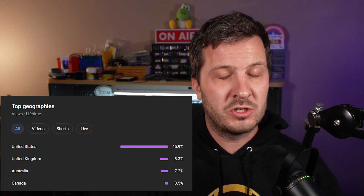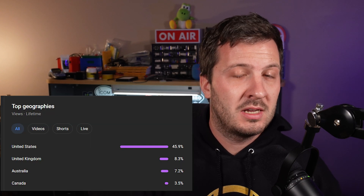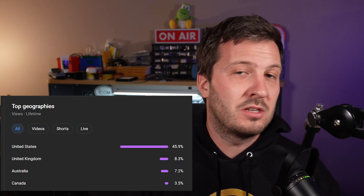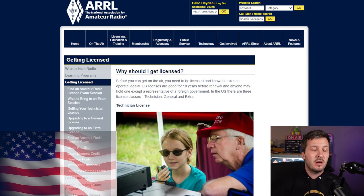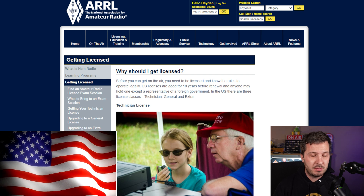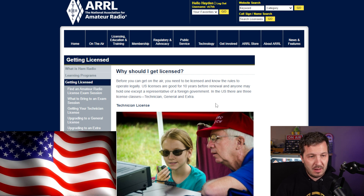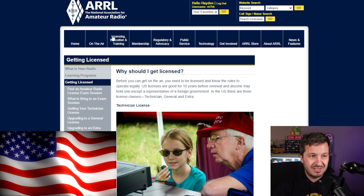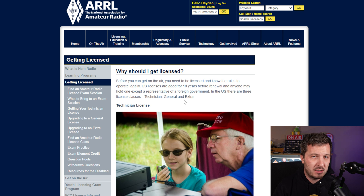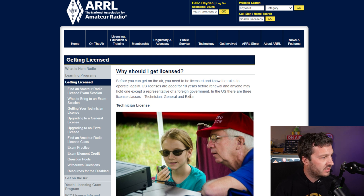The first thing we're going to look at is how to get your license. The majority of viewers on my channel are from Australia, the United States, Canada, and the UK, so I'm going to go through the licensing process for each of those countries first. In the United States, the first place I would visit is the ARRL — this is the ARRL.org getting license page.